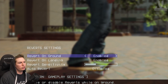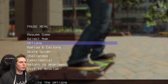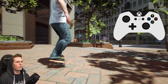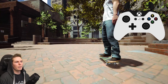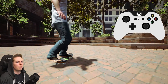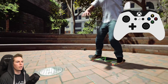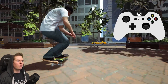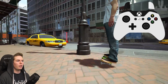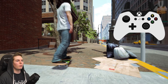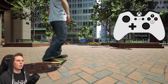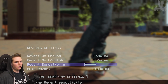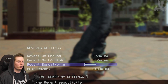Let's jump into the reverts. If you have reverts disabled, you can't revert. If you enable it on the ground, now you can revert — double tapping the triggers makes you revert in whatever direction you want. You can also do reverts in manuals. If you have On Landing disabled, you won't be able to revert while you land — so enable this if you want to be able to revert your tricks. Revert sensitivity: the lower it is, the less sensitive your triggers are to reverting — quite hard to do a revert at minimum sensitivity.